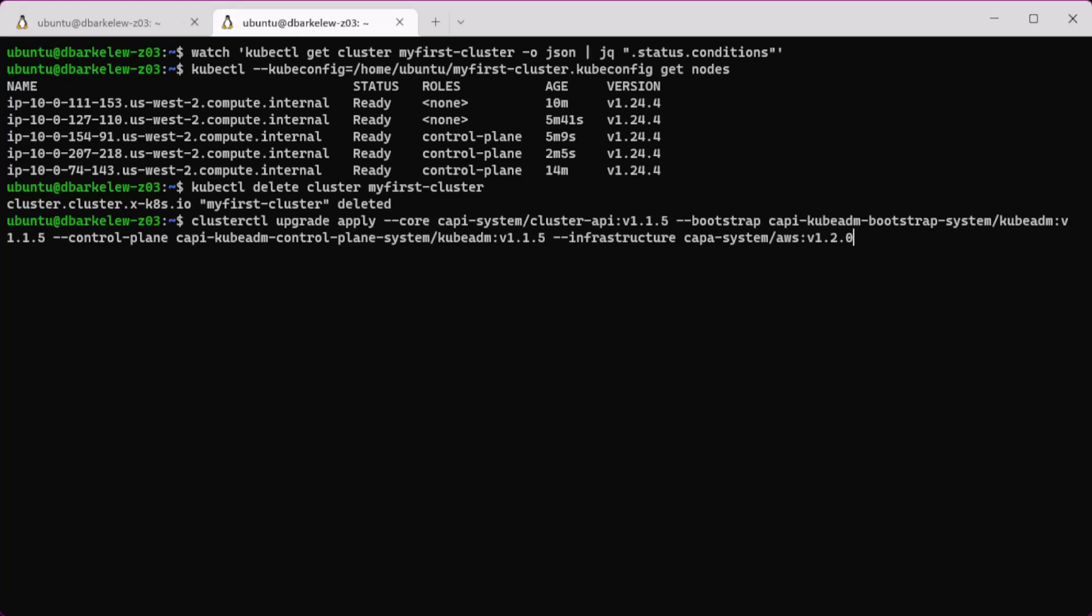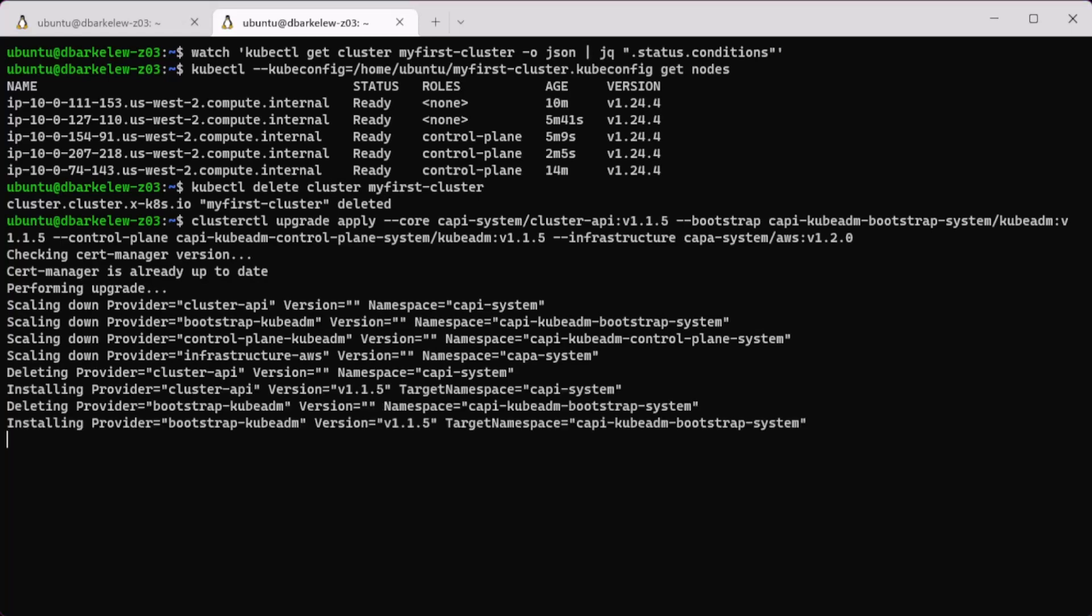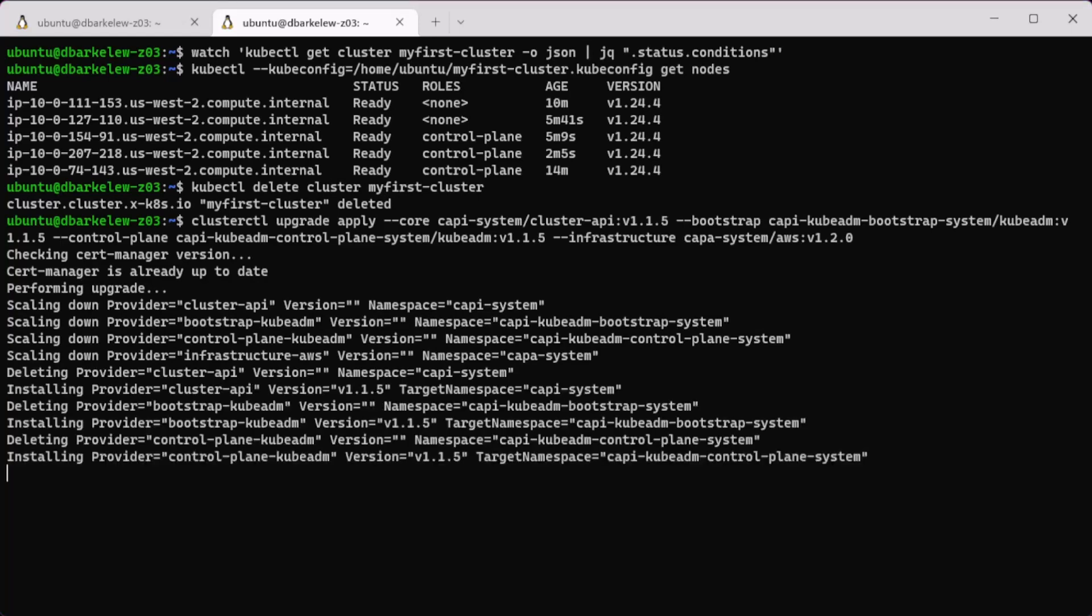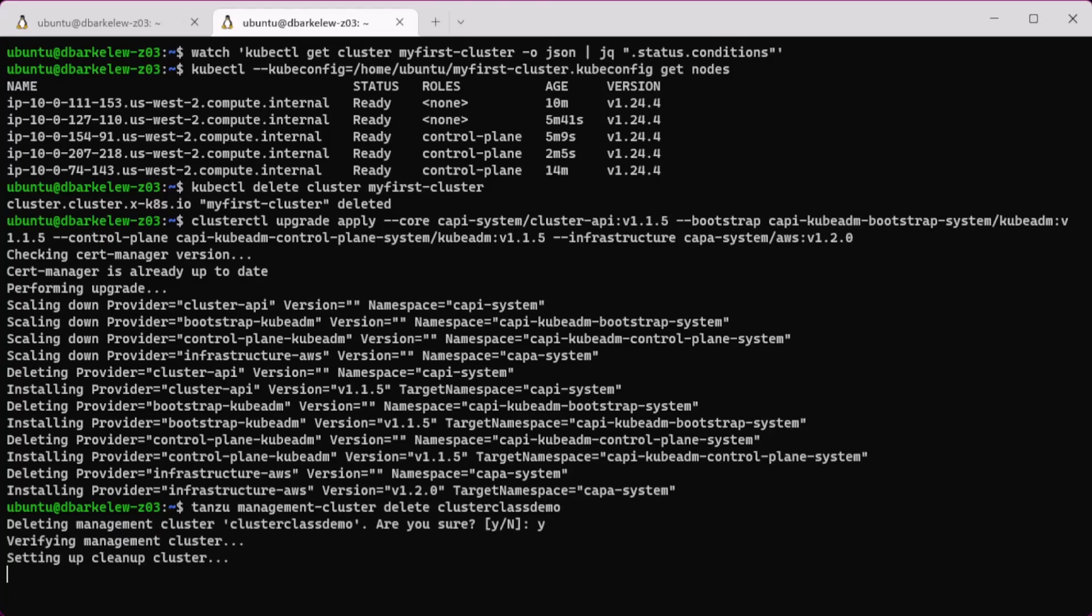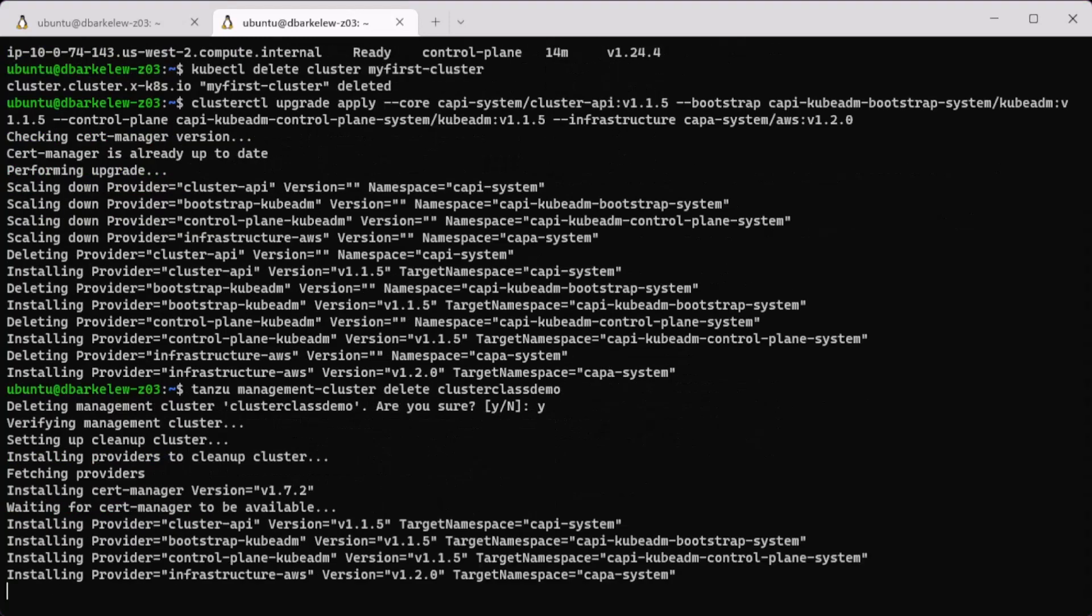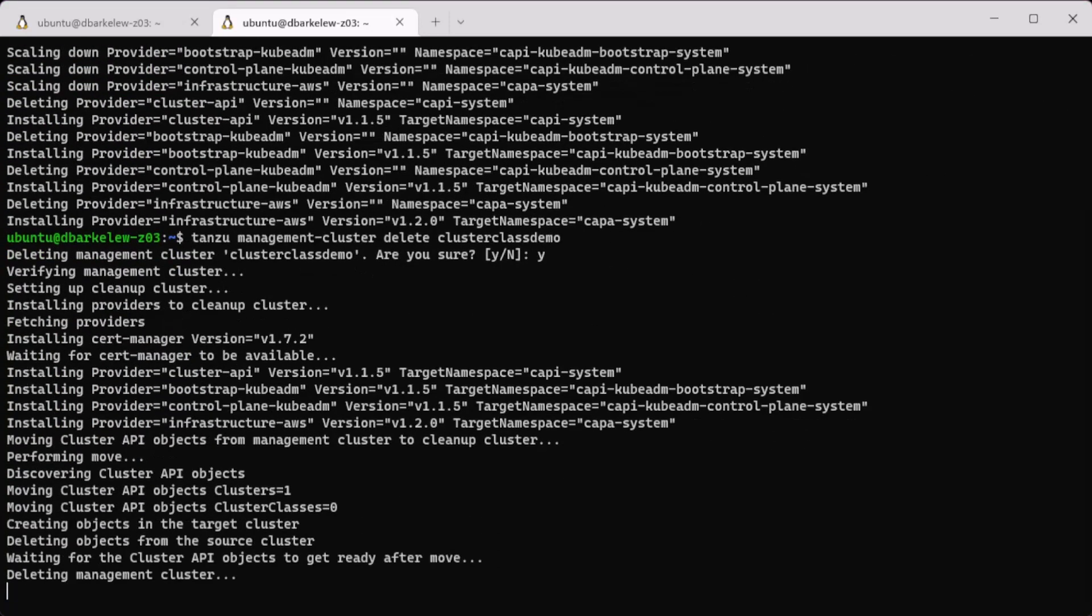Note, downgrading is not supported. The downgrade is so the Tanzu CLI can be used to delete the management cluster for us. After the downgrade is finished, use the Tanzu CLI management cluster delete option to remove the rest.